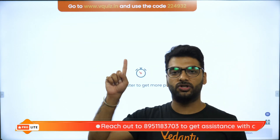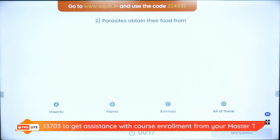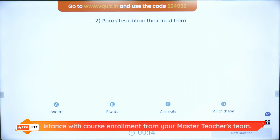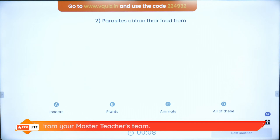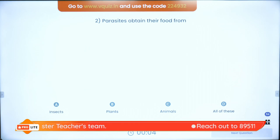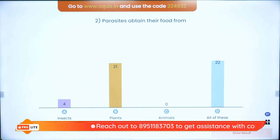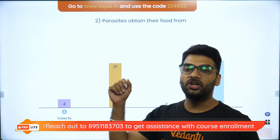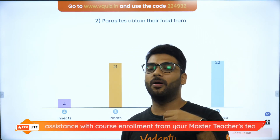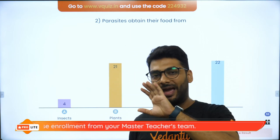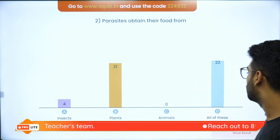Question two: A parasite — like a mosquito, lice, cuscuta, or a dodder — absorbs or gets its food from insects, plants, animals, or all of these? From where do parasites in general get their food? All of these should be the correct answer. A parasite can be a mosquito, a louse, or cuscuta. They get their food from any living organism — whether it is an insect, a plant, or an animal — so all of these is correct.